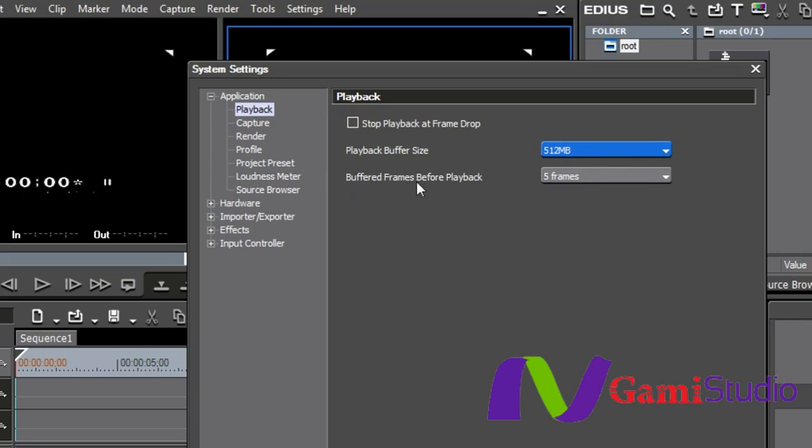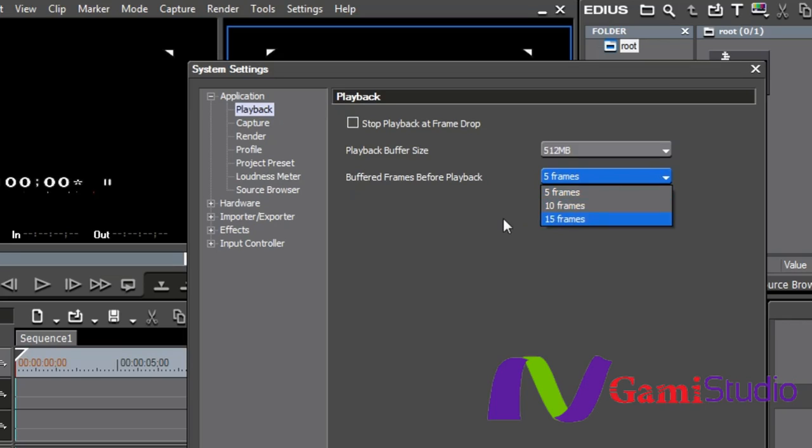And then it also has buffered frames before playback. I have it set to 5, but some machines, for some reason, will kind of hesitate at the beginning and almost stutter at the very beginning. If your machine does that, if it's a little bit older machine, you can take it up to 15 frames.